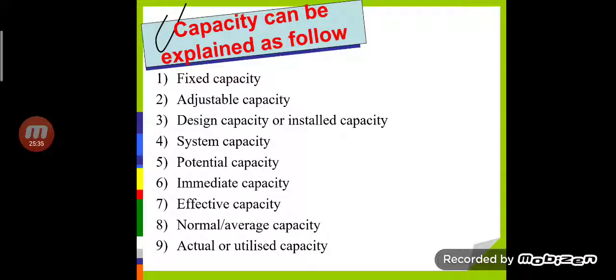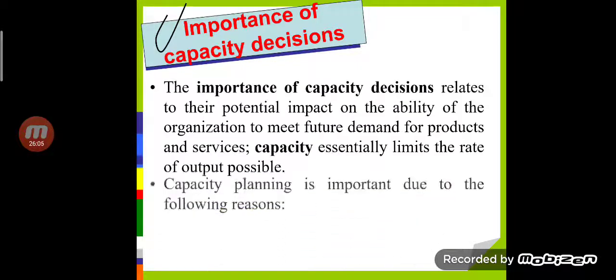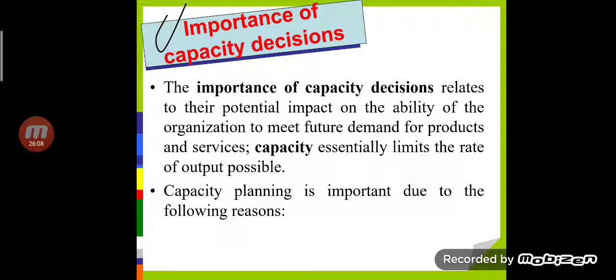So we can explain capacity under nine sub-points: fixed capacity, adjustable capacity, design or installed capacity, system capacity, potential capacity, immediate capacity, effective capacity, normal or average capacity, and actual or utilized capacity. That's all for today's lecture. In the next lecture, we will discuss the importance of capacity decisions. Thank you.